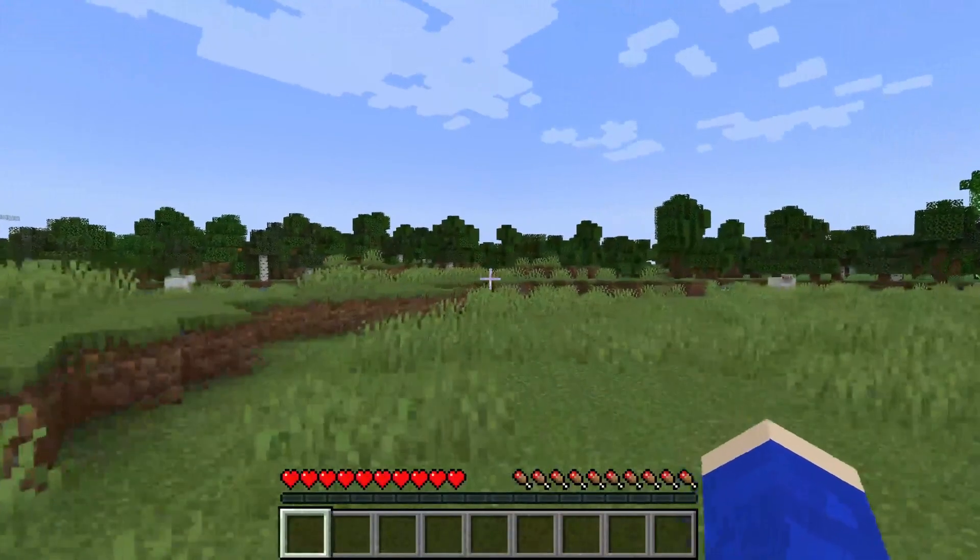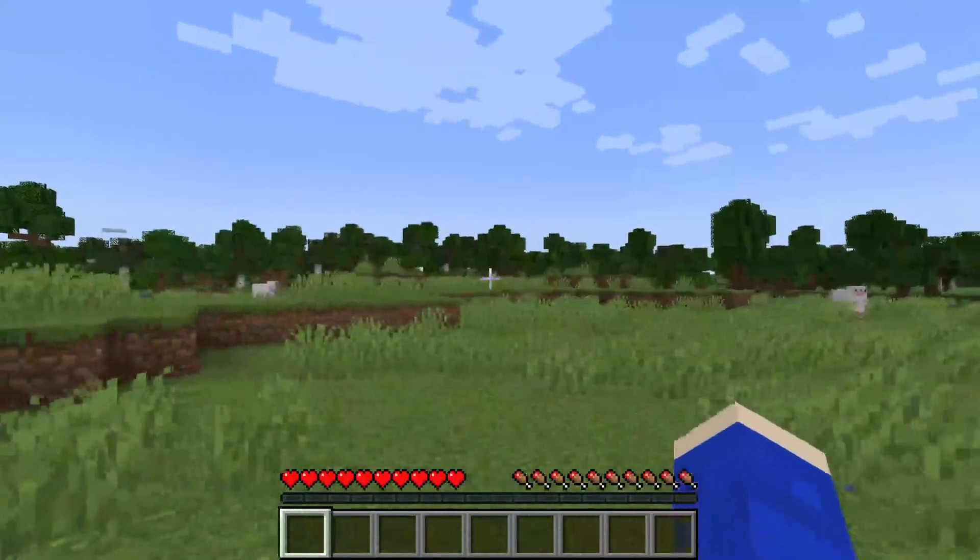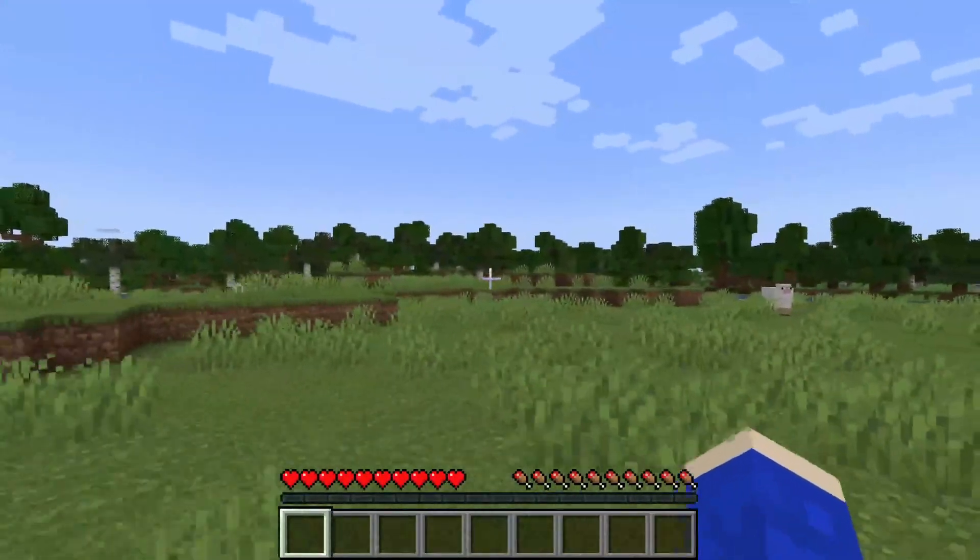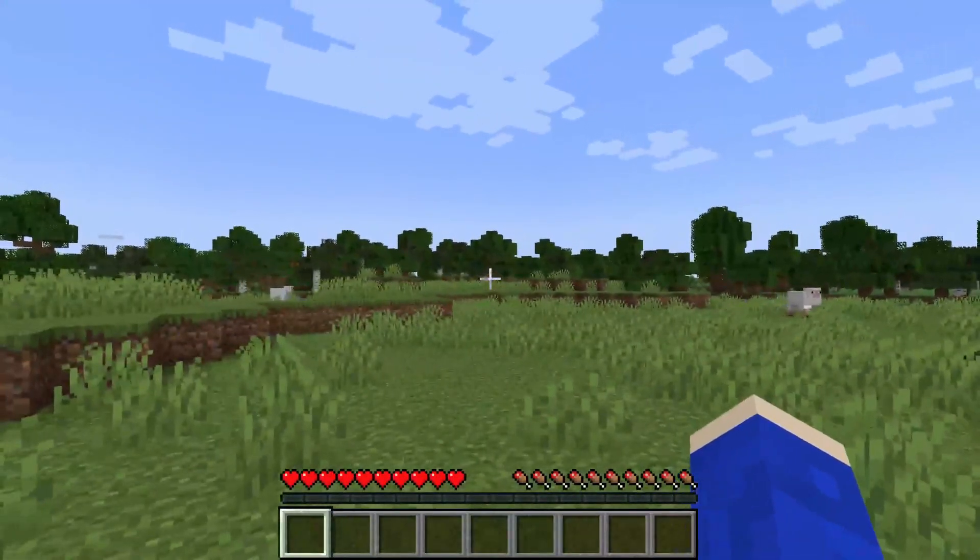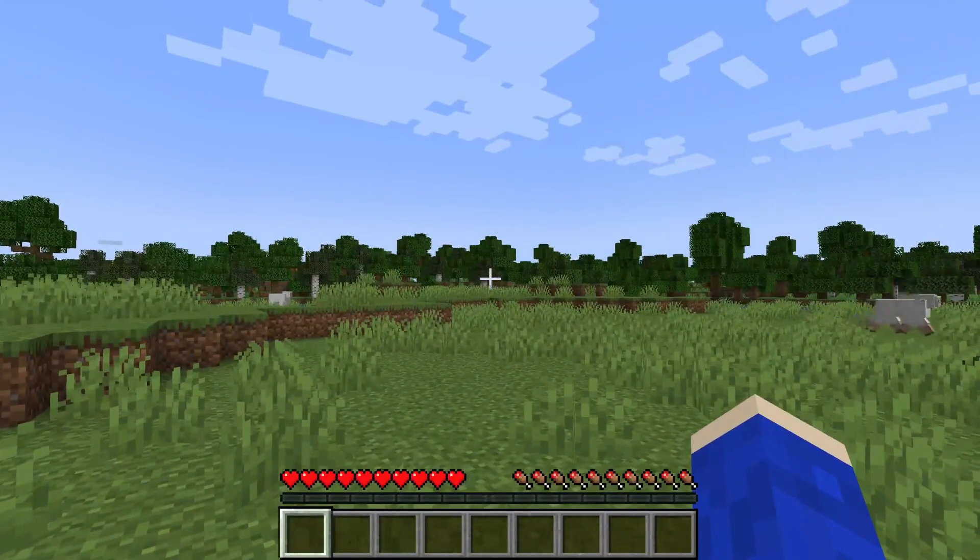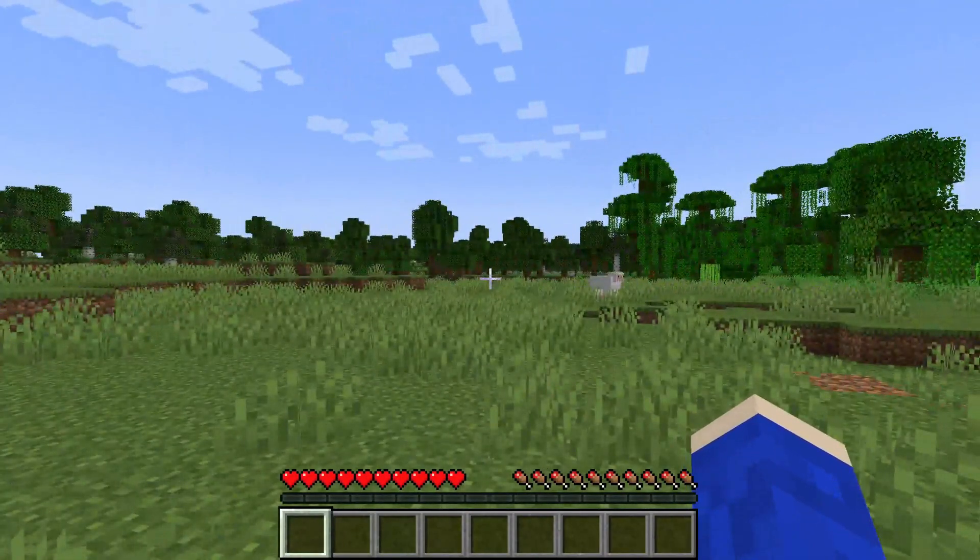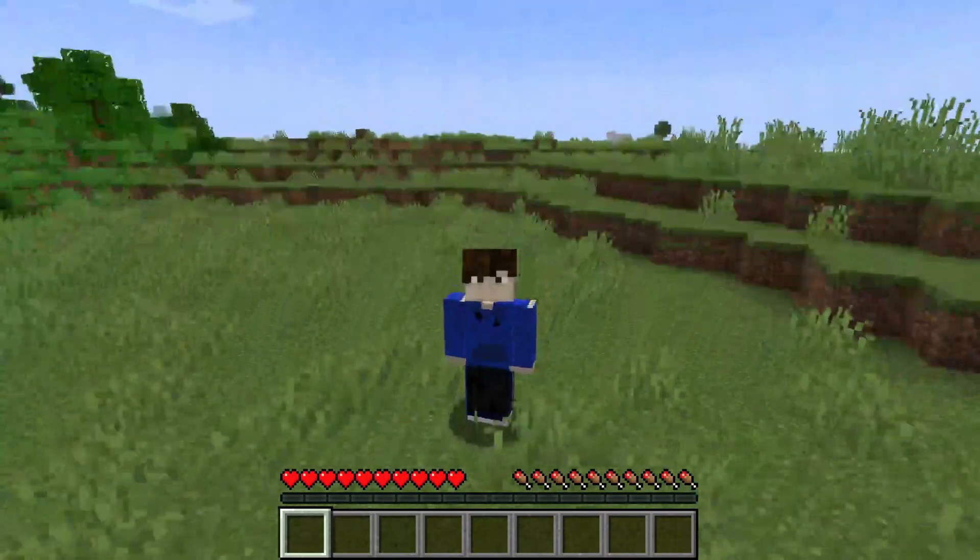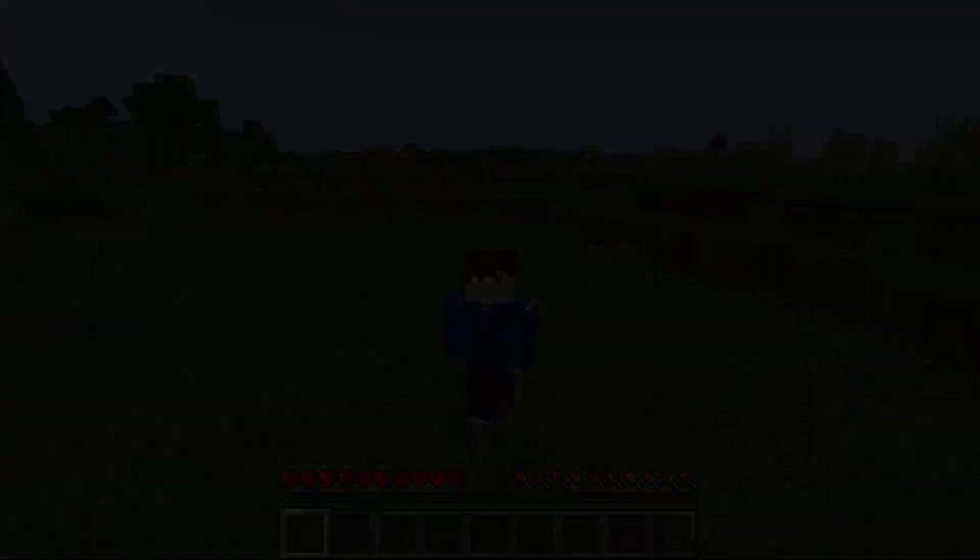Here we are back on the server and as you can see we can now go and see things for much further because we've gone and increased the view distance. If you guys found this useful please consider leaving a like. Peace.